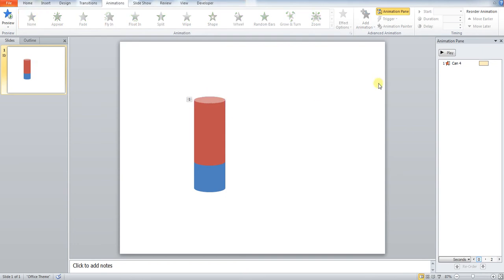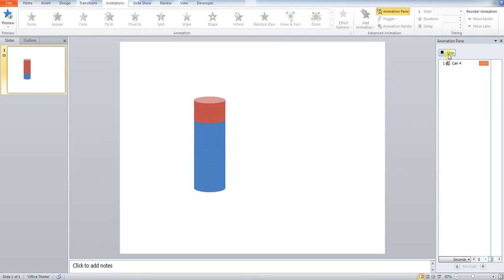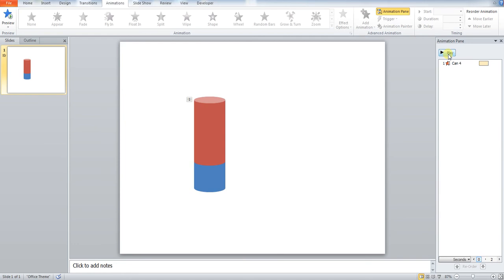All I've done is paste this can over the top of my other can, because now when I press my animation, you can see exactly what happens. It moves up to that point. I'll show you this in the big screen.